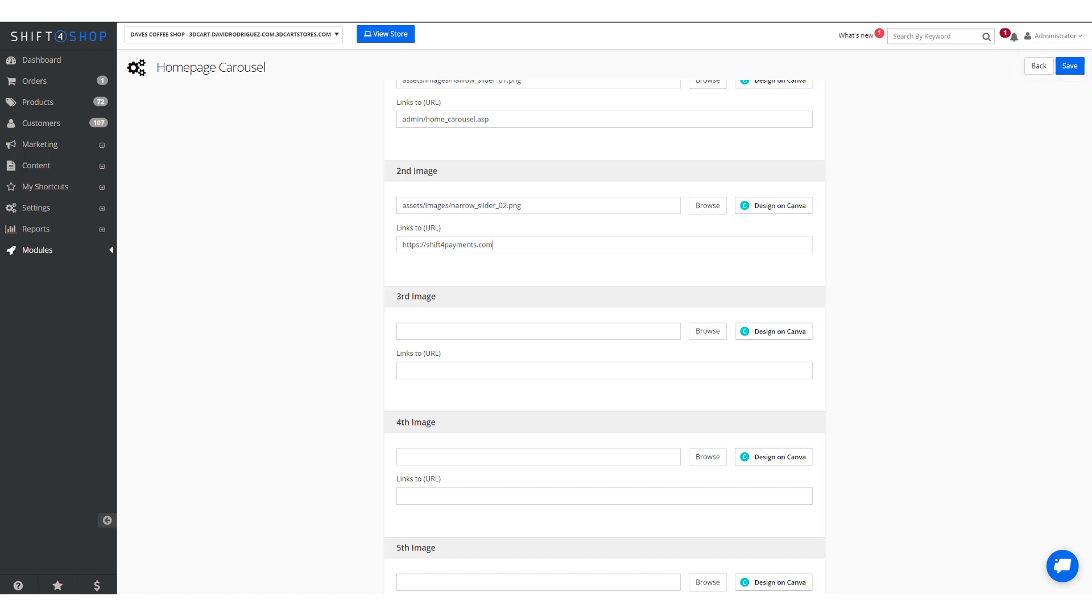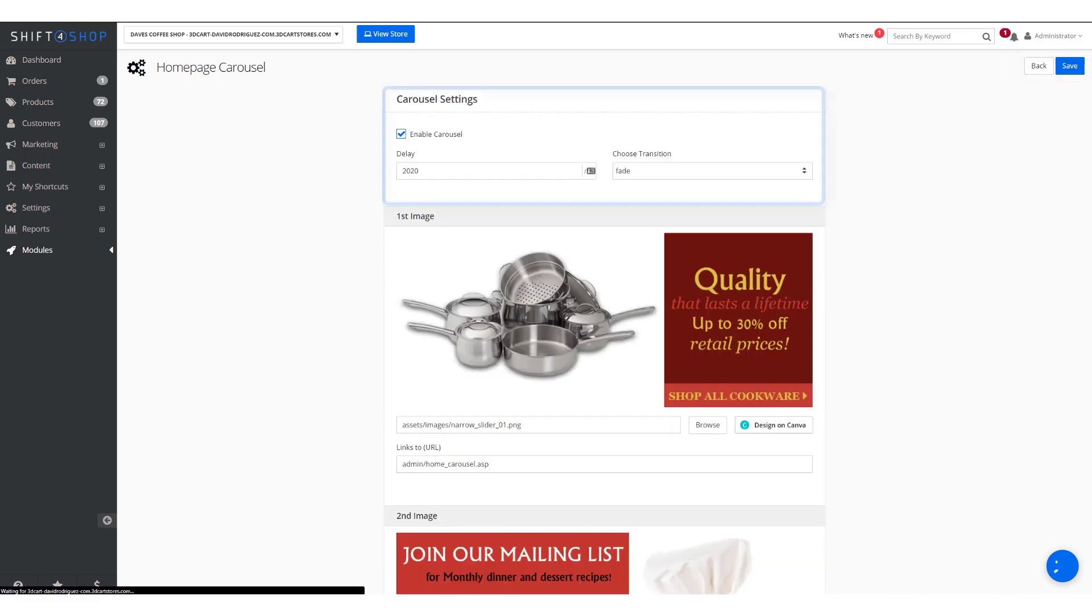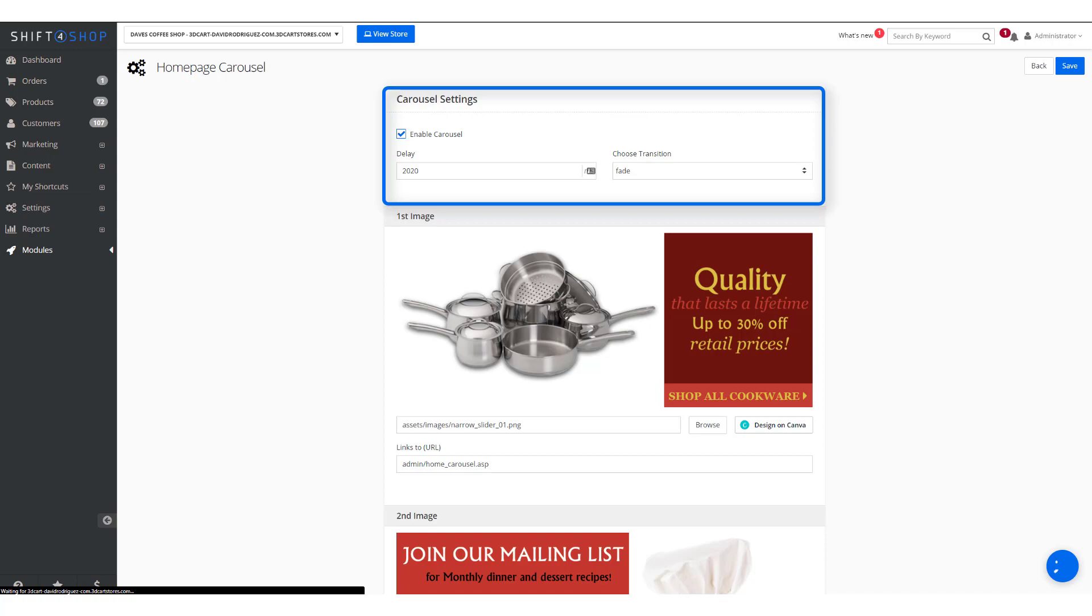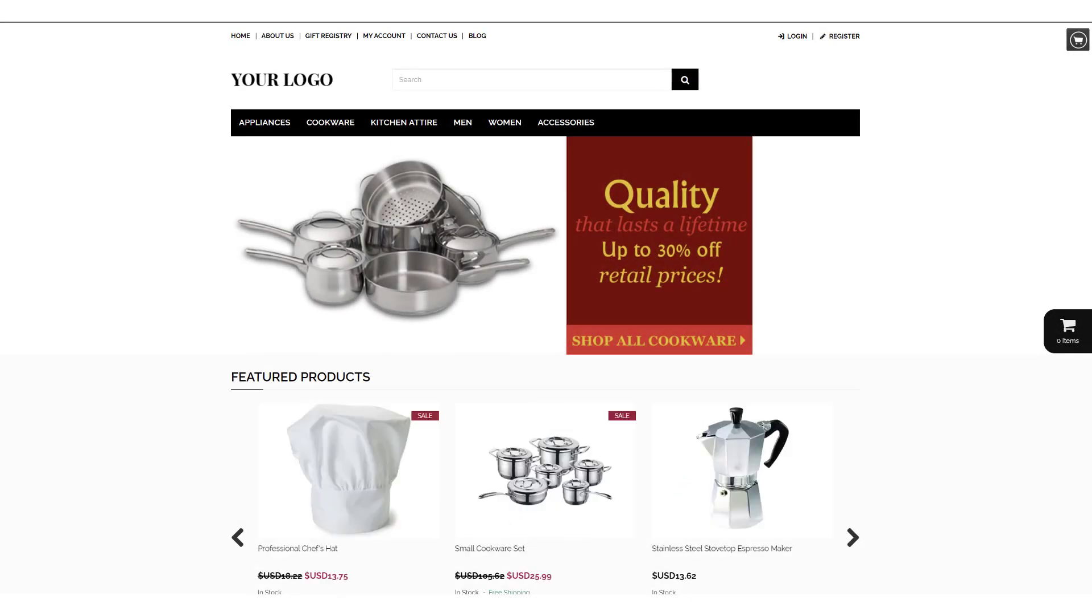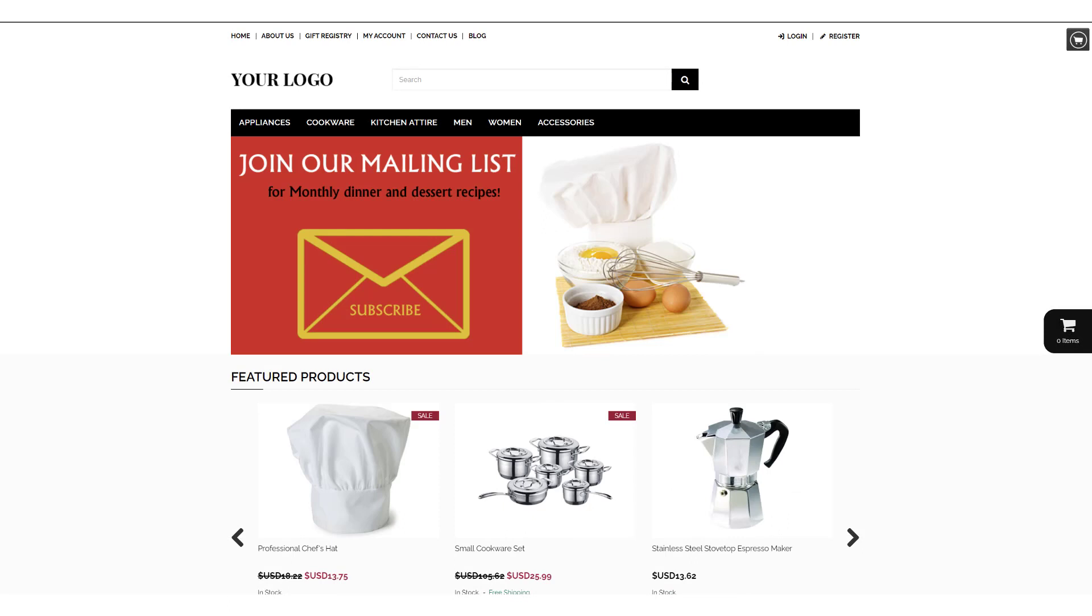In the advanced options it allows you to change the delay number of milliseconds. So in this case about two seconds and whether you want to do a fade or a slide. You can then save and if we go back into our home page we can see it waits two seconds and it scrolls through and when we click on it it takes us to the website we linked.